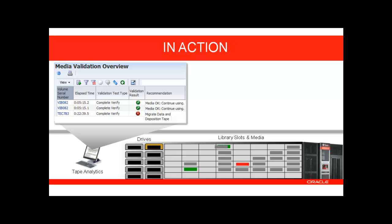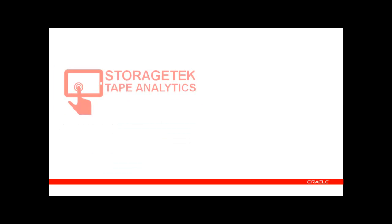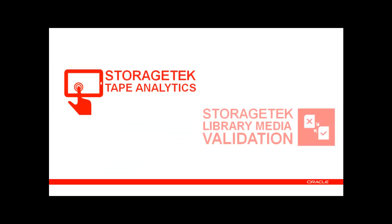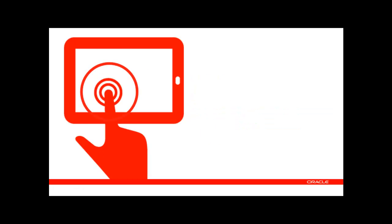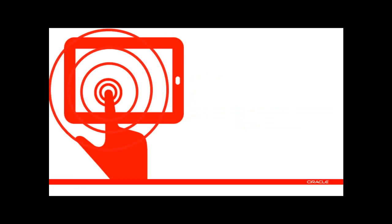Now that you have taken the time to understand how StorageTek Tape Analytics and Library Media Validation work together to improve the integrity of your storage environment, let's jump back into the live demo system to see how to configure and manage these operations.